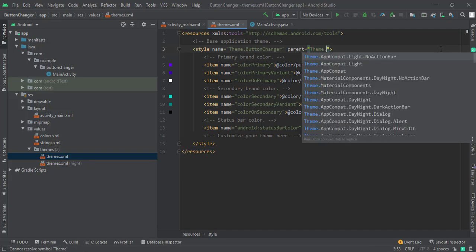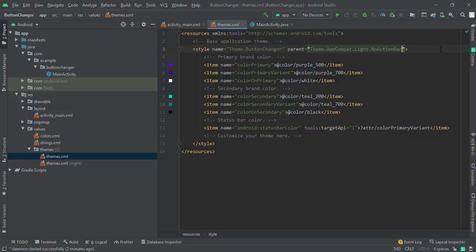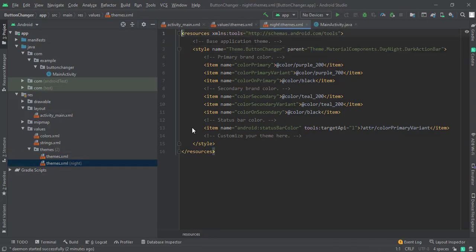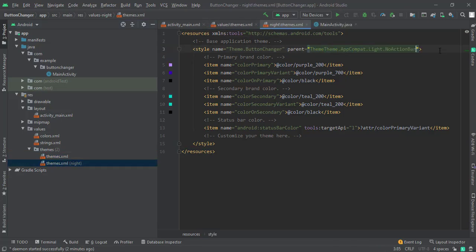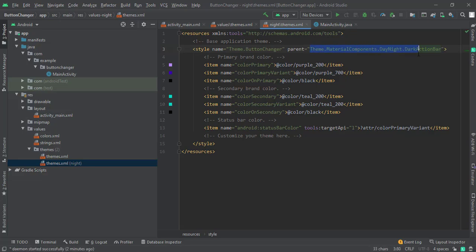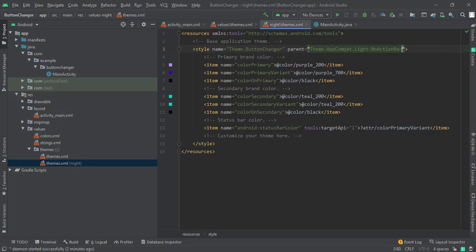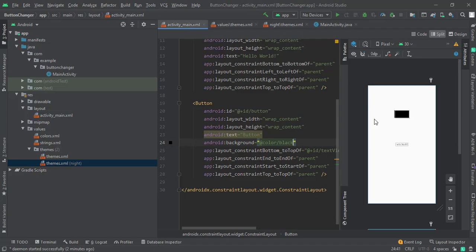type Theme.AppCompat.NoActionBar, or ActionBar if you want it. Just copy it and paste it here. Yeah, we are good to go. Now let's see.